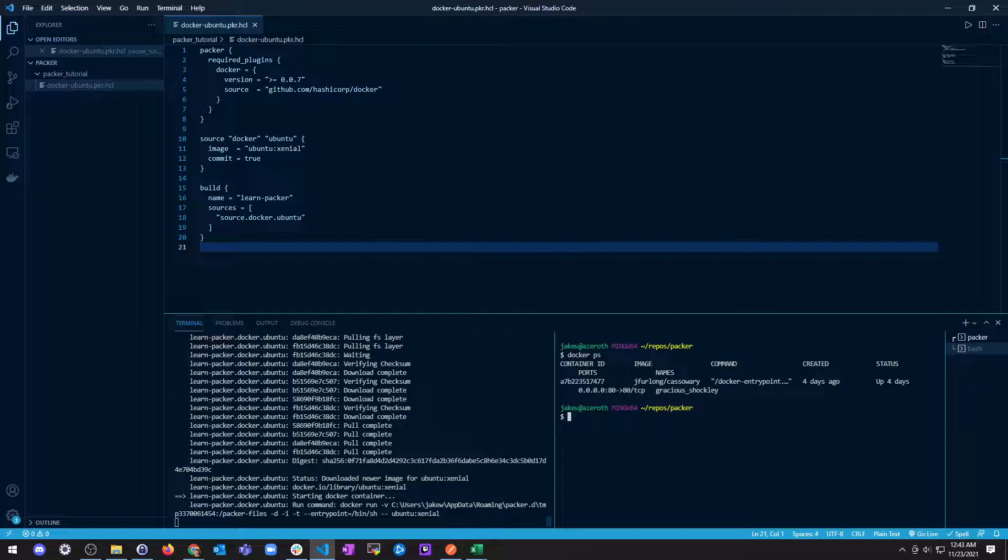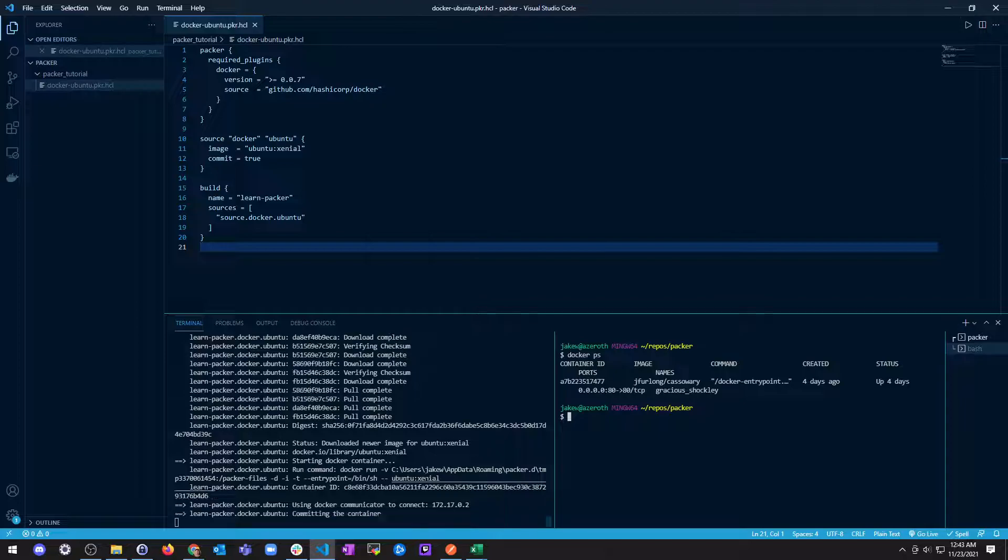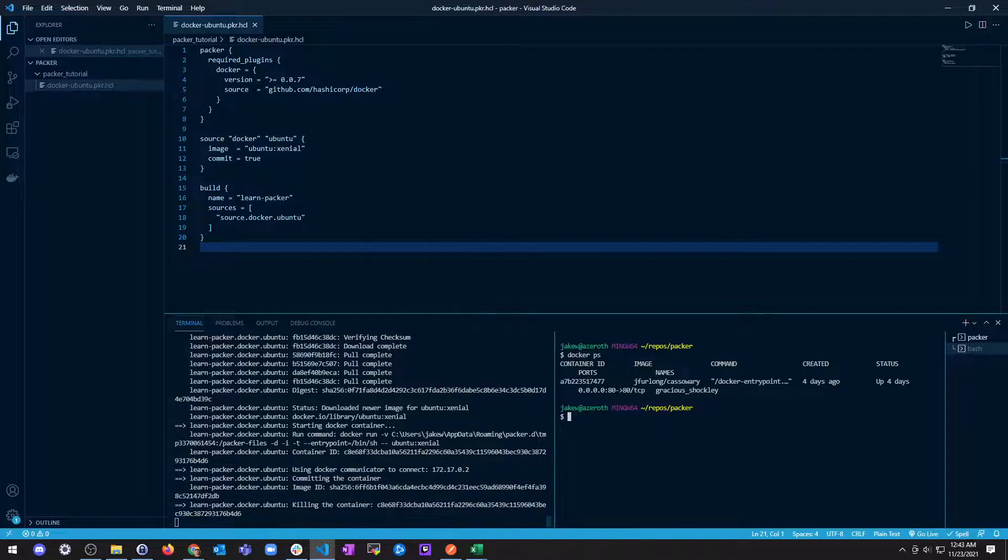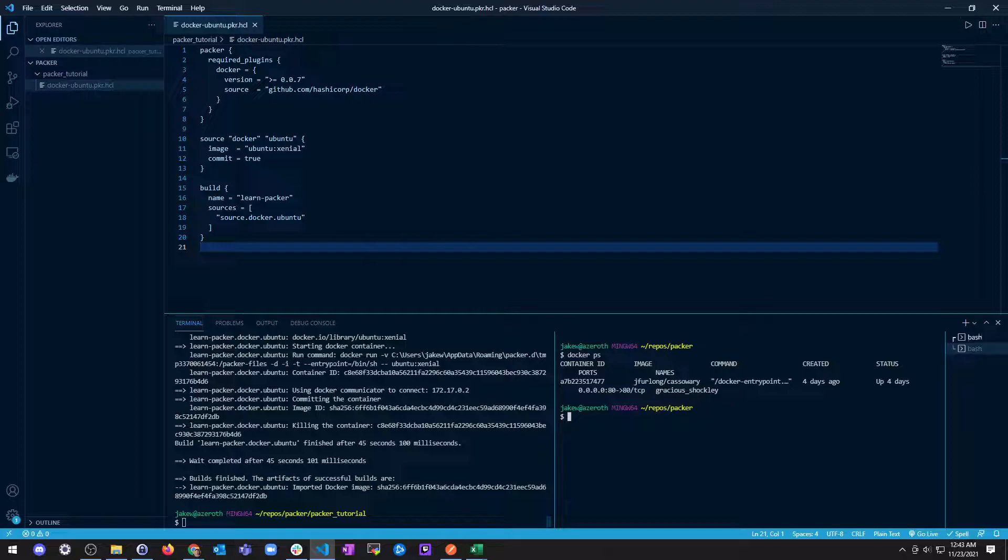Docker run. Okay, so look at this. So it's got an image, and it's doing a Docker run. So it's actually running this. Detached, interactive, TTY, entry point, bin, sh. And we're good. Kill the container.